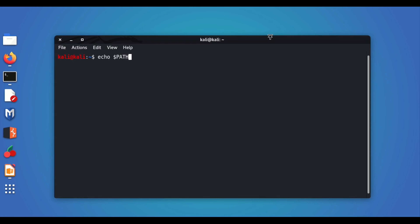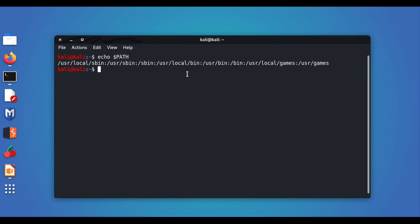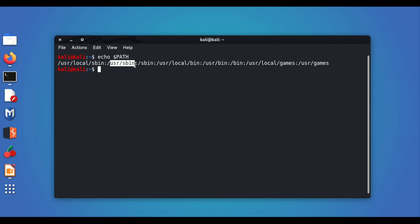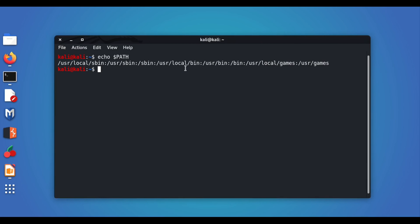Using the echo command with `echo $PATH`, you can see the shell's search path, which is separated by colons. Starting from the left, the shell first looks in `/usr/local/sbin`, then `/usr/sbin`, then `/sbin`, and so on. If a command is not found in one folder, it moves to the next. Only when the shell finds your command in one of these folders does it execute the command and show you the output.